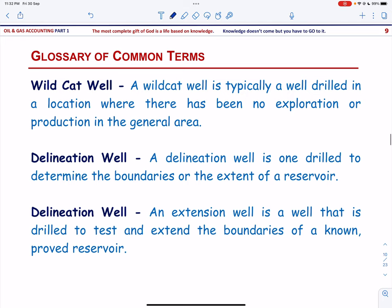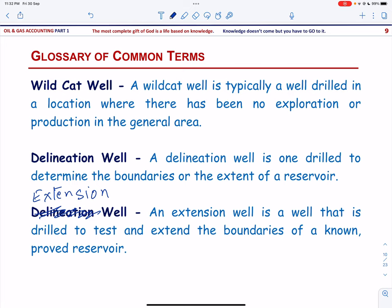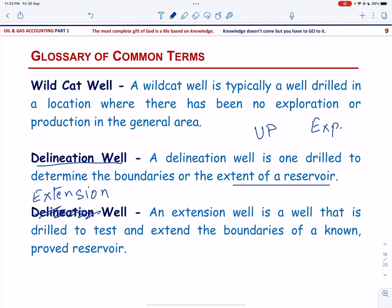Next, let us talk about wildcat well, delineation well, and extension well. A wildcat well is typically a well drilled in a location where there has been no exploration or production in the general area. A delineation well is one drilled to determine the boundaries or extent of the reservoir. Both wildcat wells and delineation wells are drilled in unproved areas and are always classified as exploratory wells.